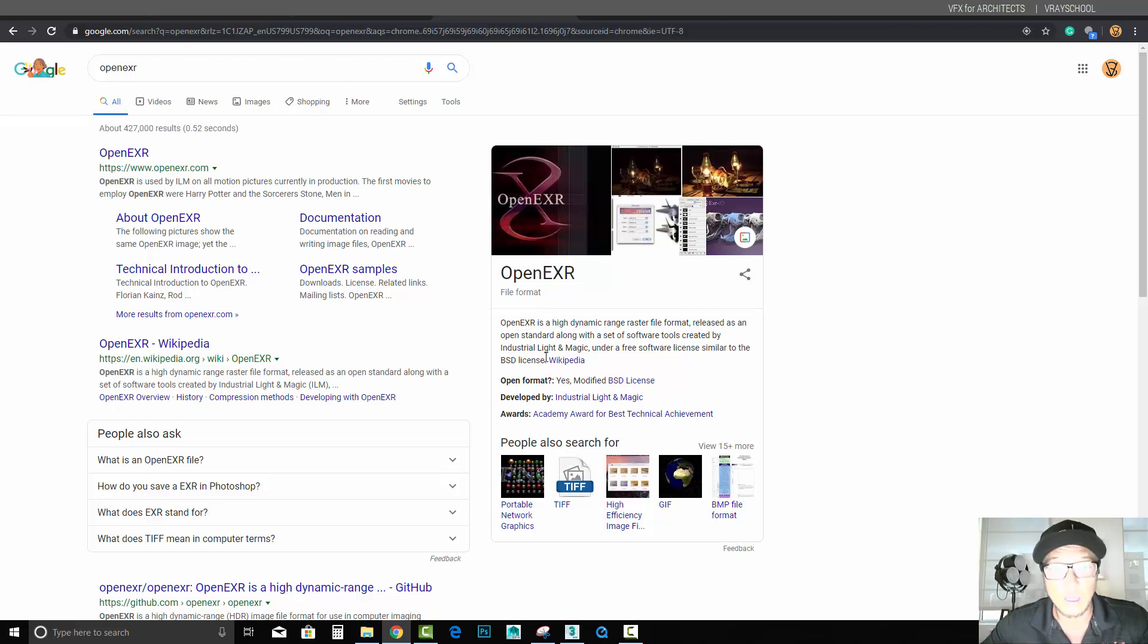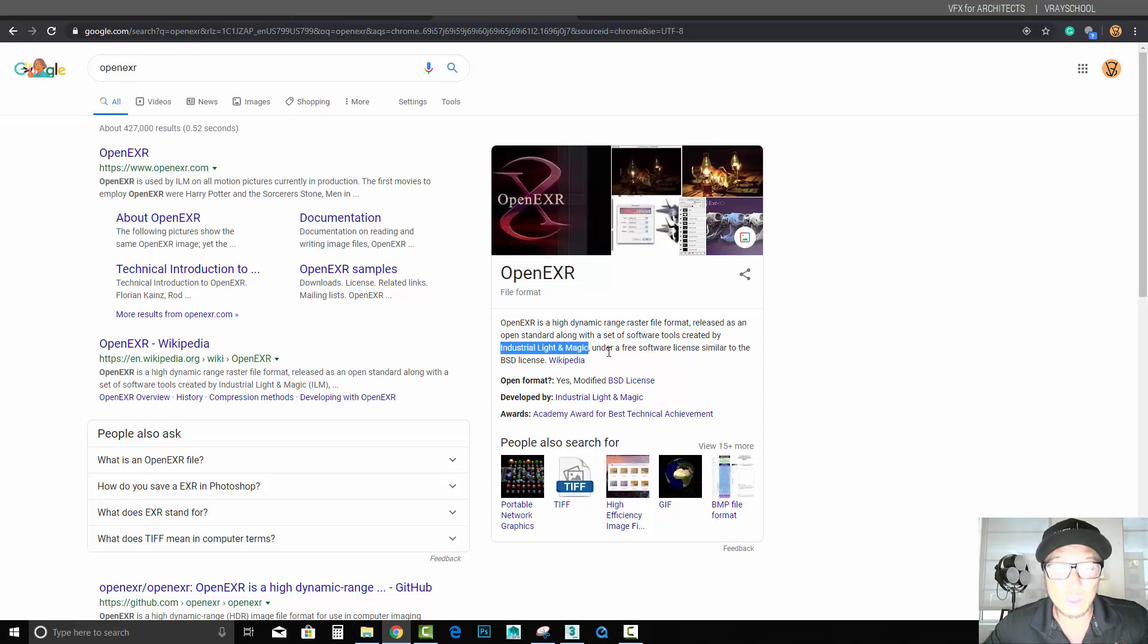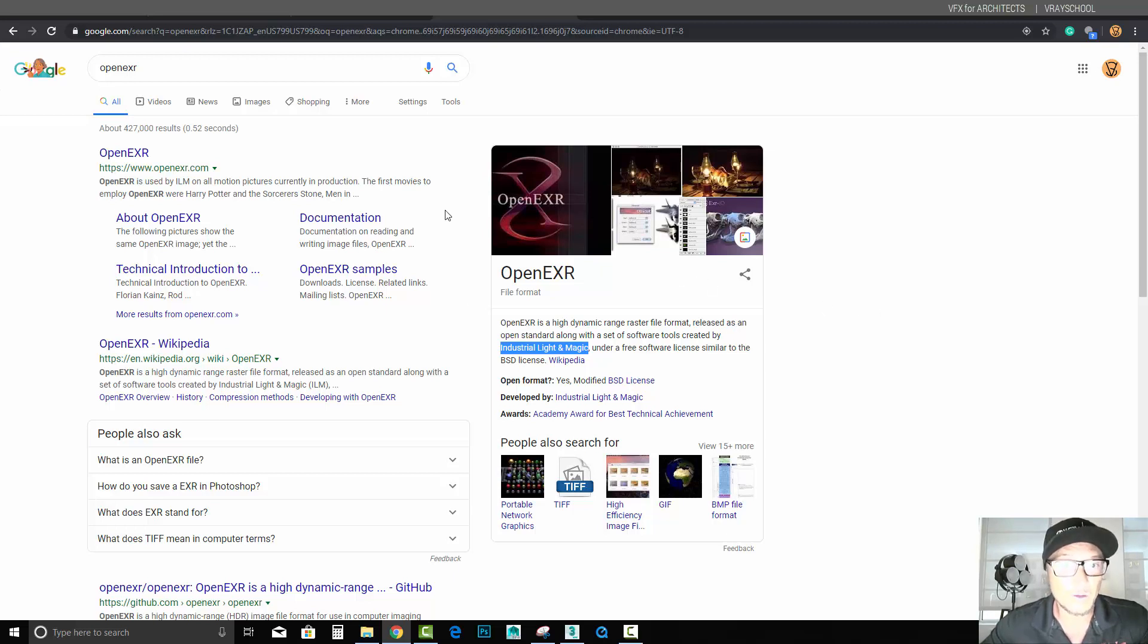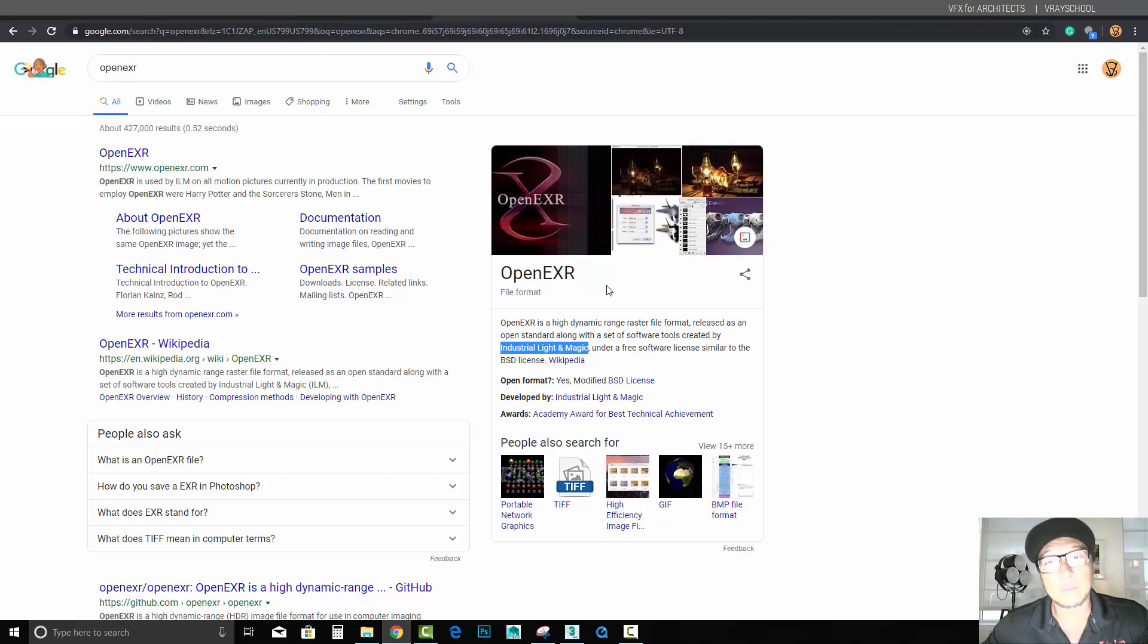In order to render sequences, render files, basically render movies, this is what they use in Hollywood. This format was created, invented by Industrial Light and Magic. This company you probably know, they don't need special introduction. Star Wars, Pirates of the Caribbean, all of that stuff was probably rendered by using OpenEXR.